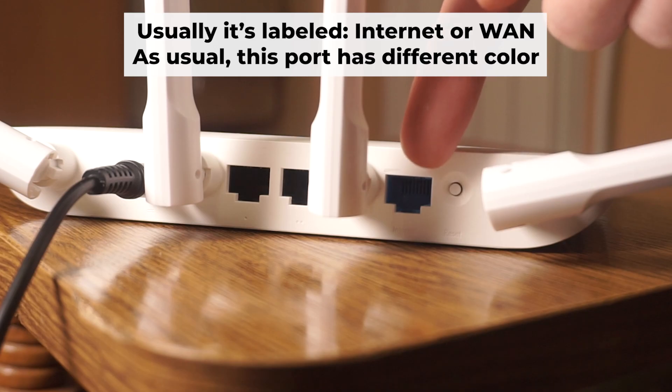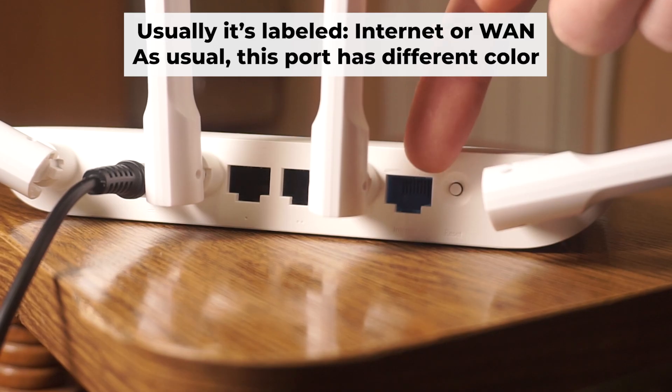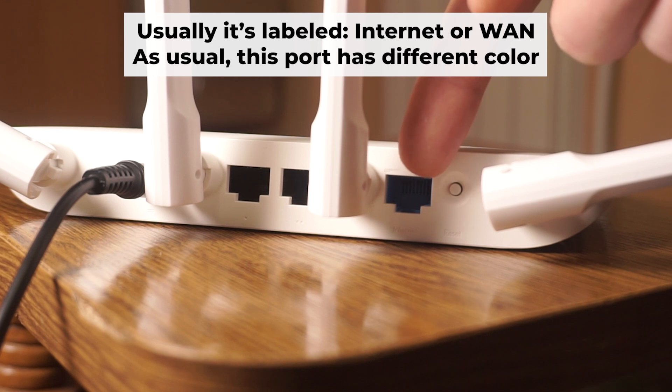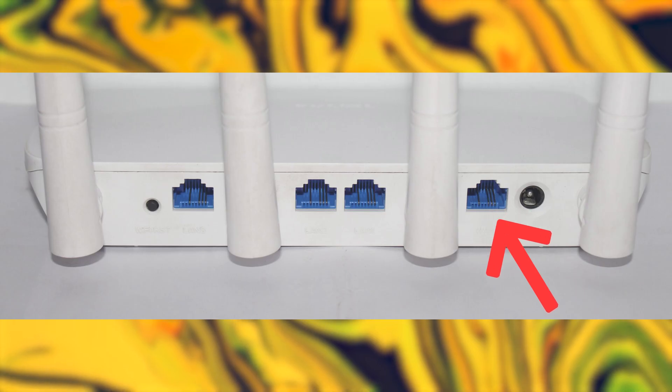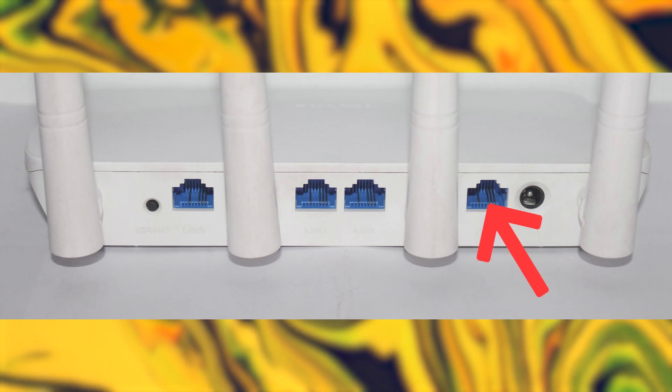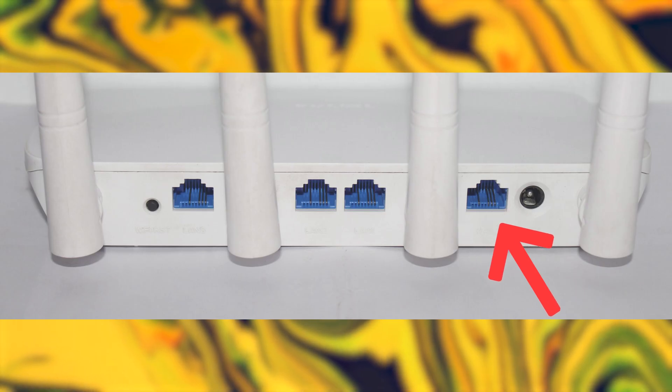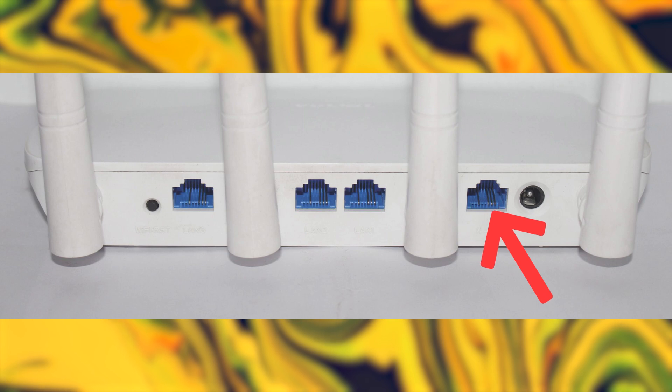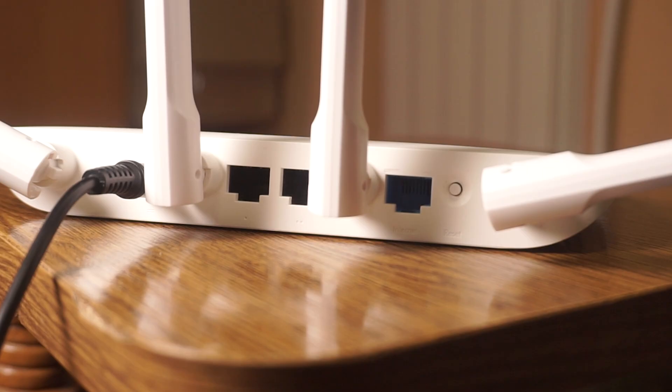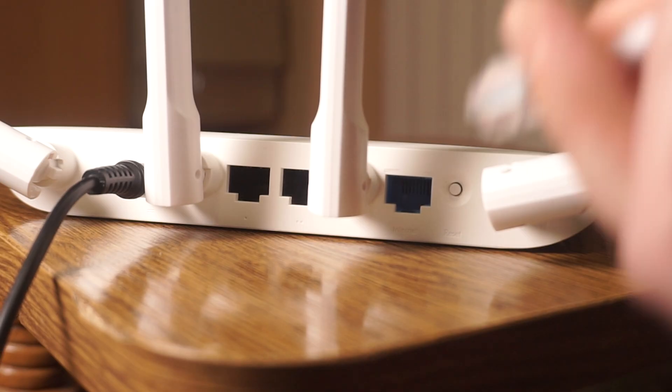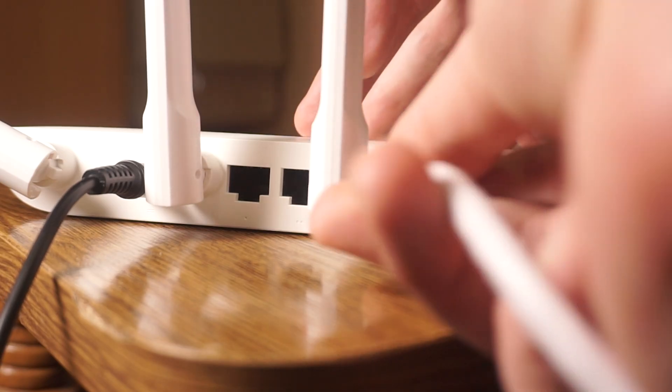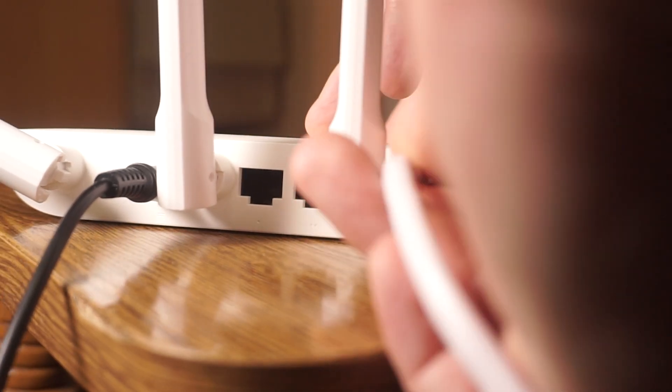The next step is to connect the cable from your internet service provider or from your modem to the internet port. This port is often marked as internet and typically has a different color. Each cable should be inserted until it clicks.